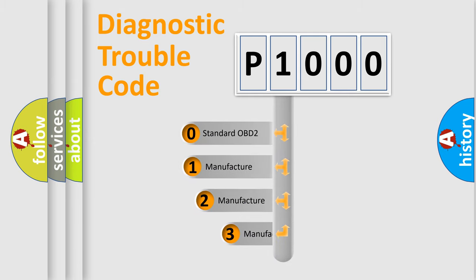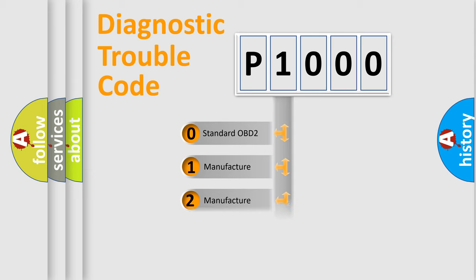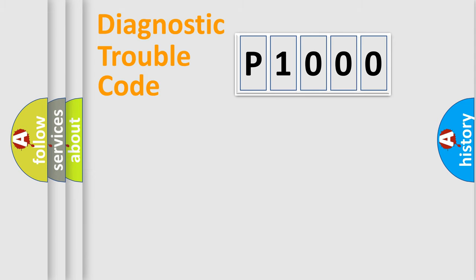If the second character is expressed as zero, it is a standardized error. In the case of numbers 1, 2, 3, it is a more specific expression of the car-specific error.